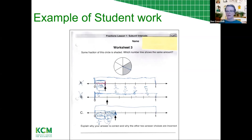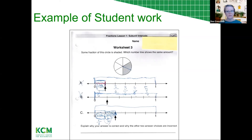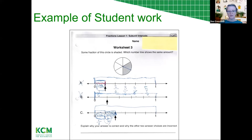Elizabeth wants to ask the student why they eliminated B — what were they thinking? We don't necessarily have enough information. The student was sometimes labeling the space and sometimes labeling the tick mark, which is interesting. On option C, they labeled the spaces as one-sixth and two-sixths, and there's been a conversation about both: the interval has a name and the point also has a name.